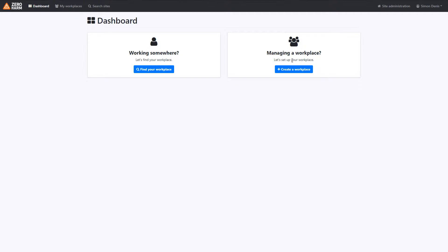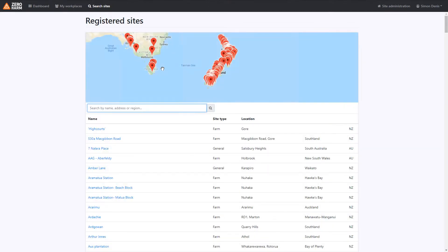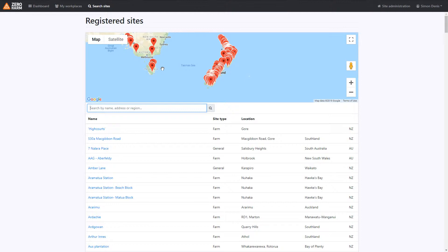Now if we are signing in or making induction onto a property or site, we need to select working somewhere. Here we'll be presented with a list of published sites. These are all the sites which are in public state which you will be allowed to induct into.